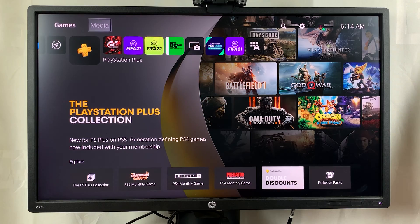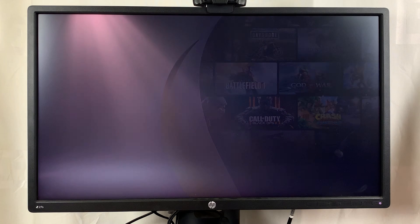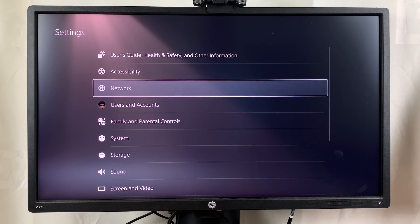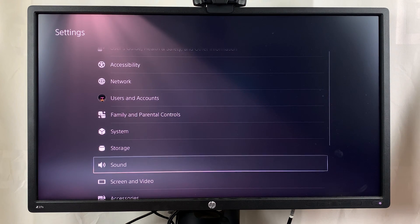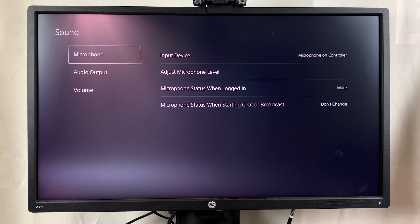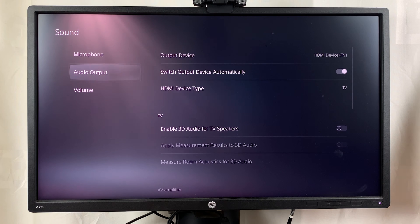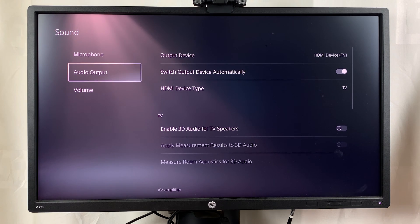The first thing you want to do is go to Settings from the menu at the top. On the Settings page, go to Sound, then on the Sound page scroll down to Audio Output and move to the right.